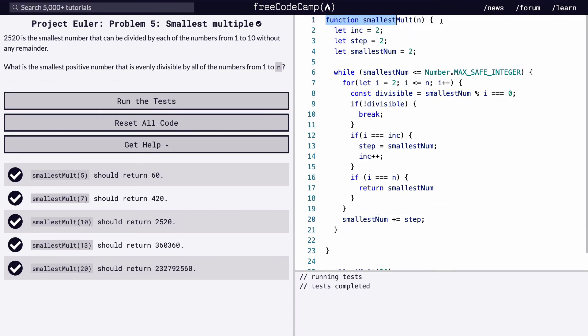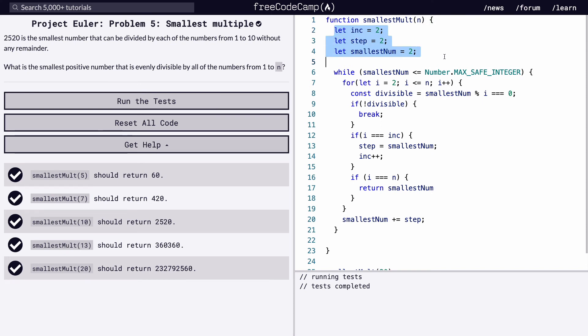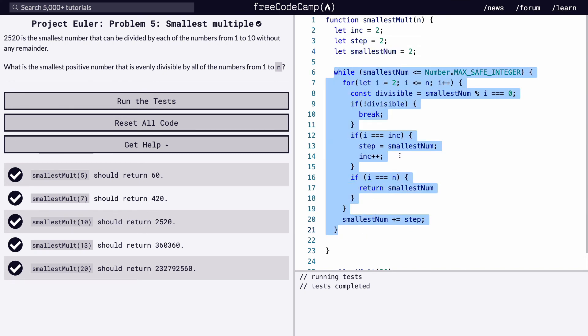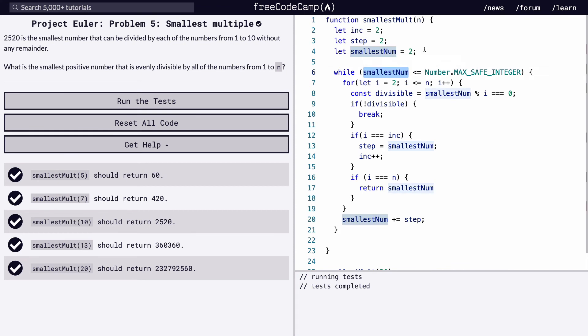So we're setting up a function. It's going to take in n, and that n number is this one from the problem. So I'll give anything 1 to 100, whatever. We're going to set up our global state. Set up a global incrementer, a global step, and a global smallest num.